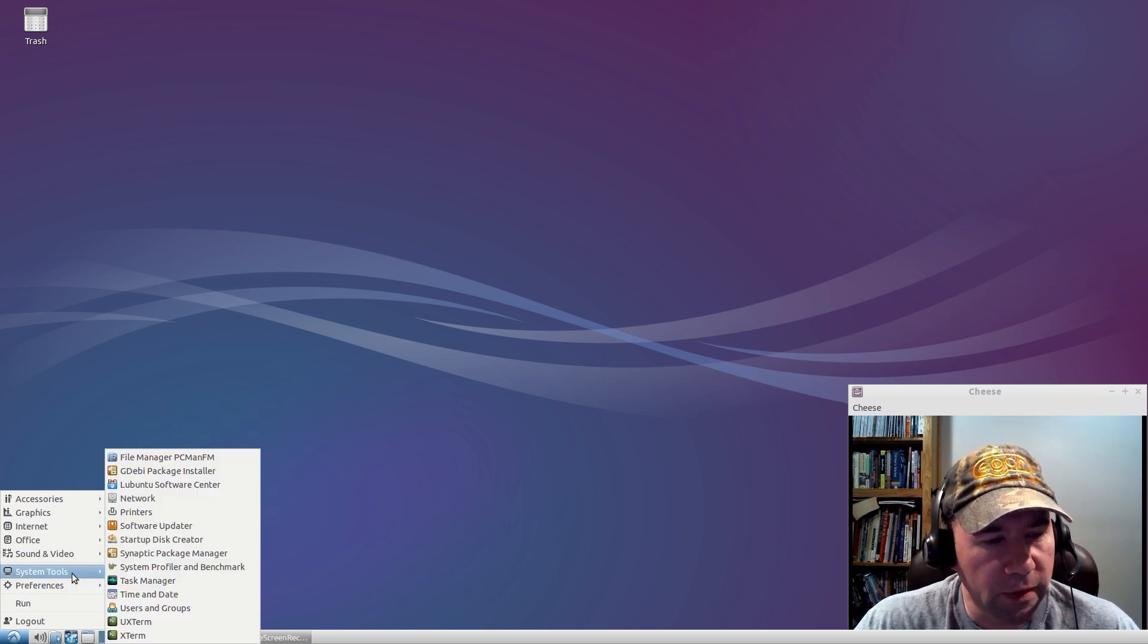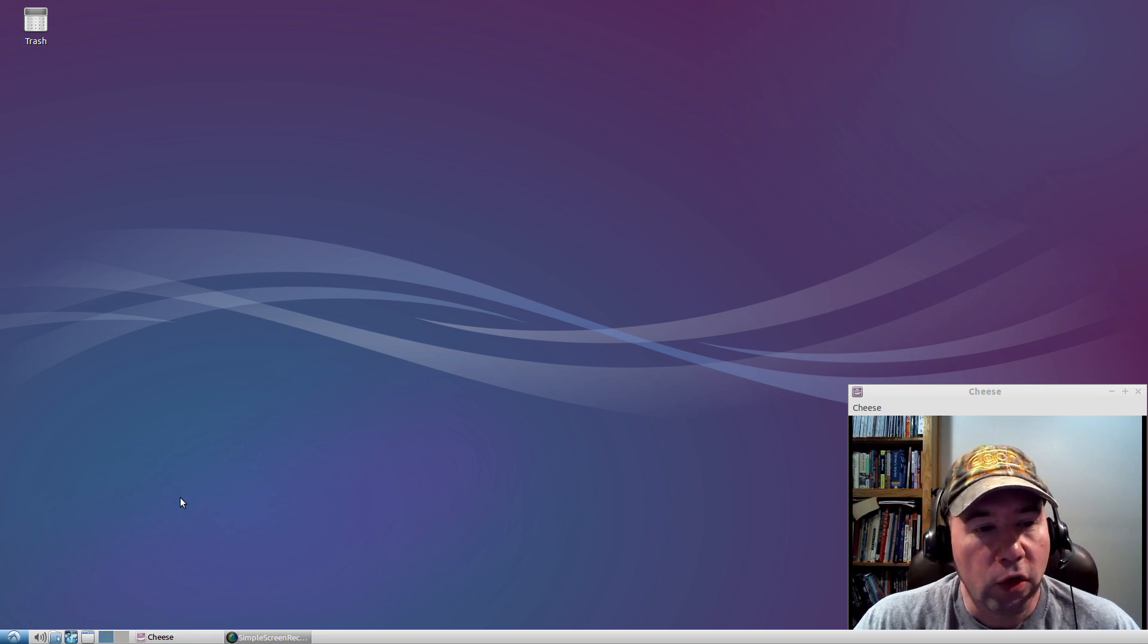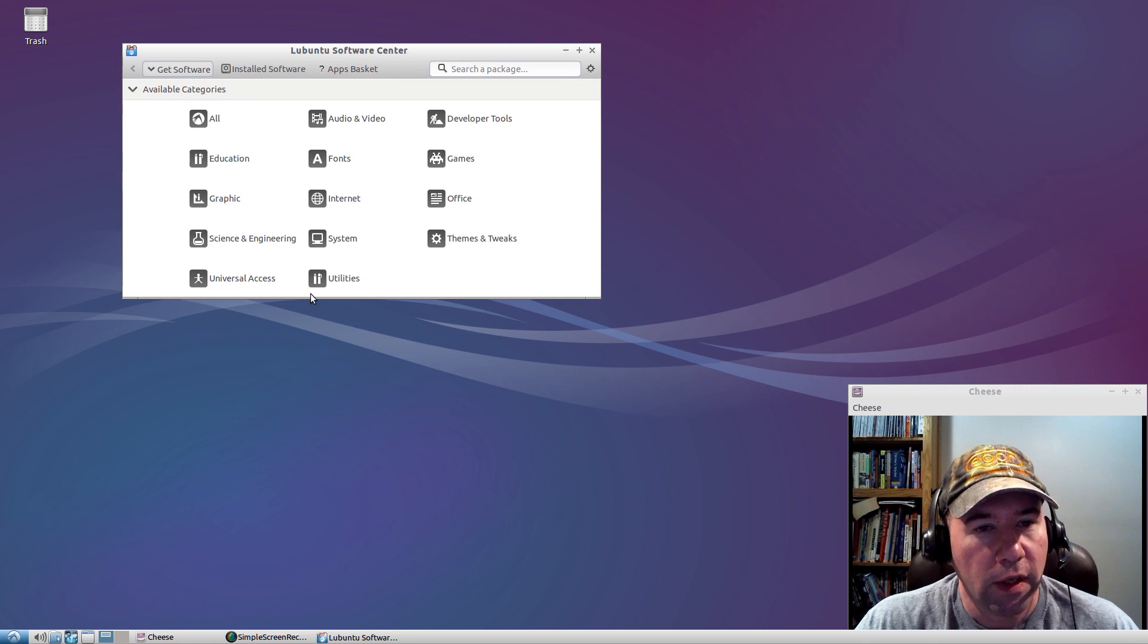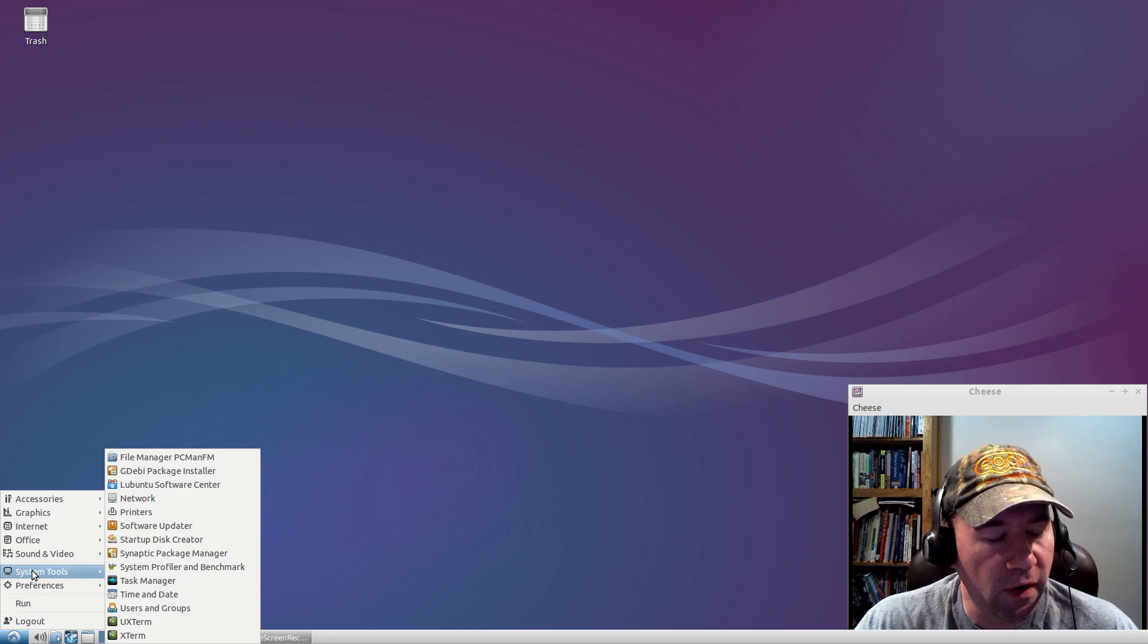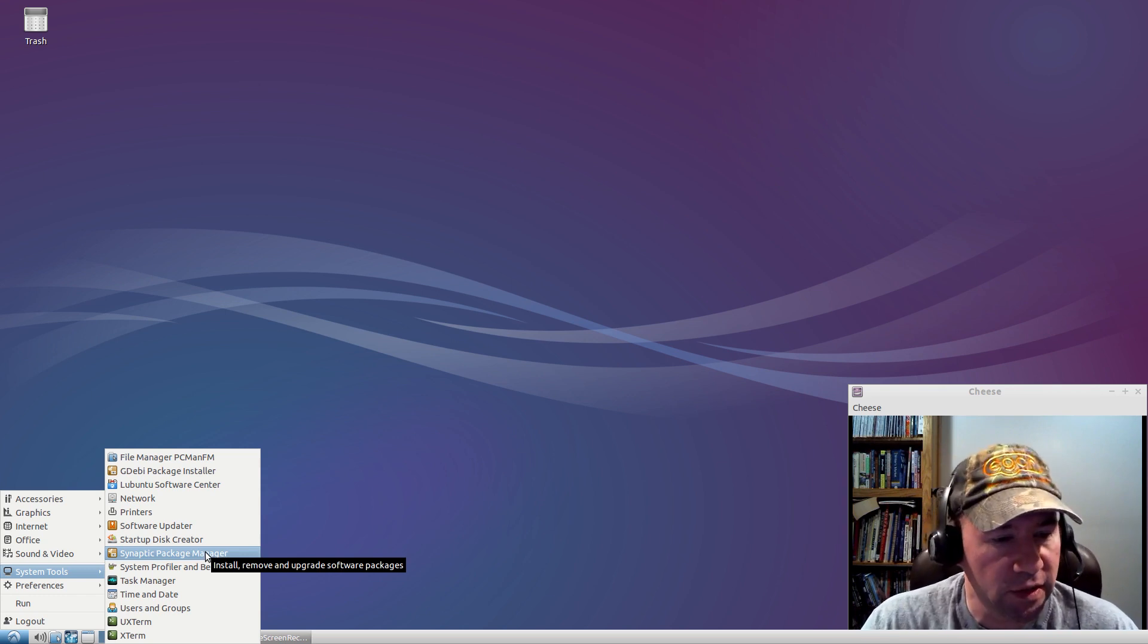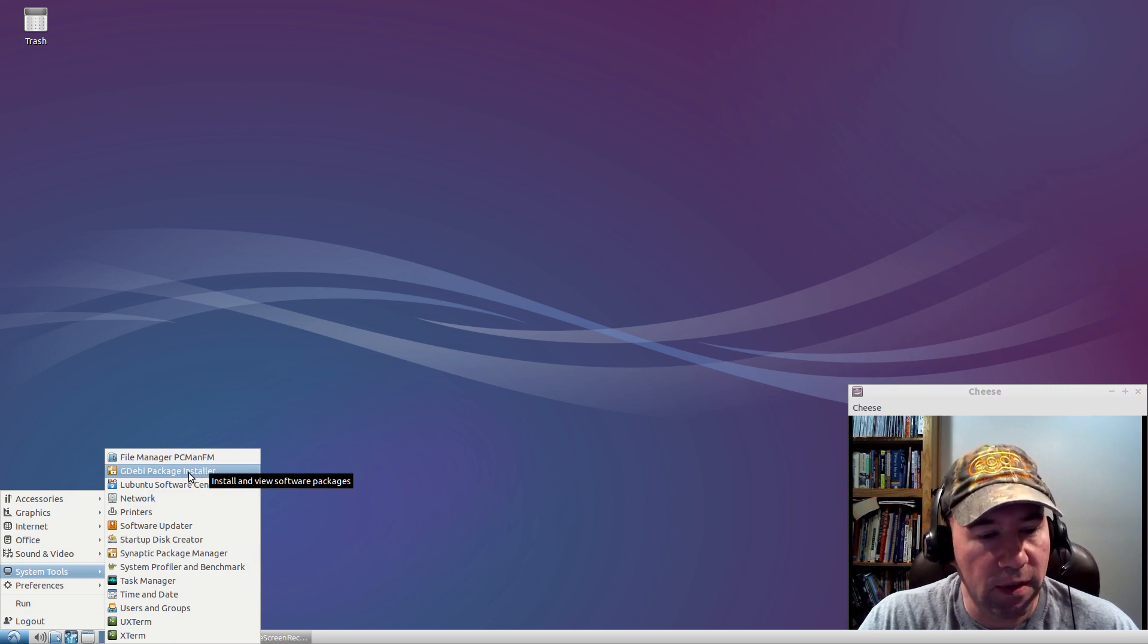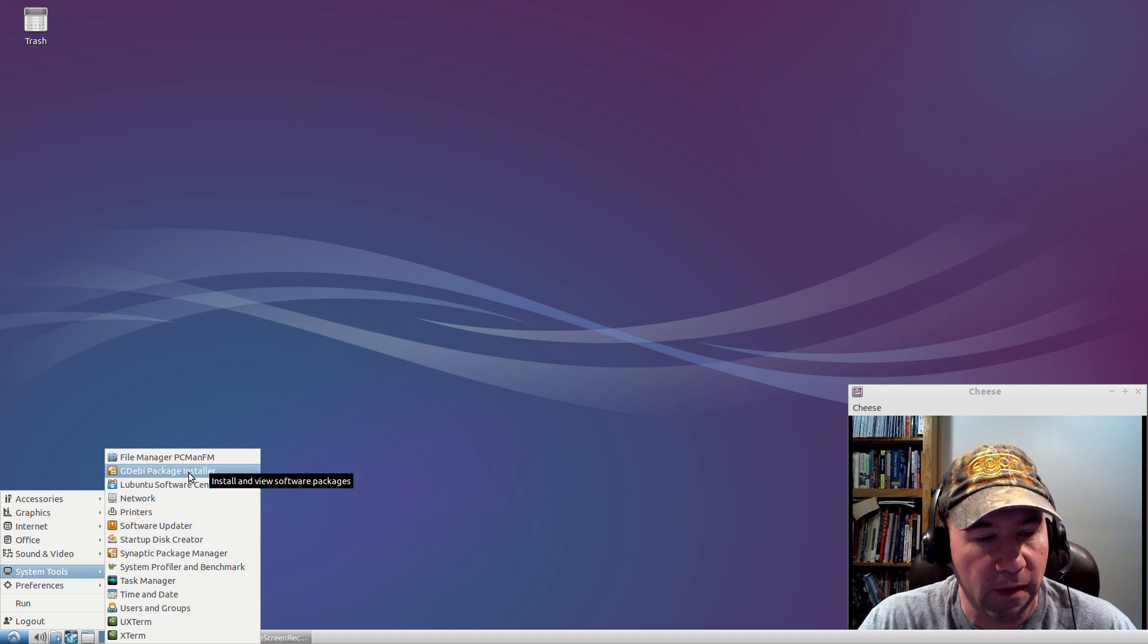Let me go up here to system tools. I was happy to see that, in addition to the Lubuntu Software Center, by the way, Lubuntu Software Center is much better than the Ubuntu Software Center. It doesn't bog down. It's much quicker, much easier to work with. So, I mean, that's nice. But, by default, they do have Synaptic Package Manager, which I like for installing my packages. And then, also, GDebi for installing Debian packages. Both of those I typically install in all my Ubuntu-based distributions. It's nice to see that they've included them by default.